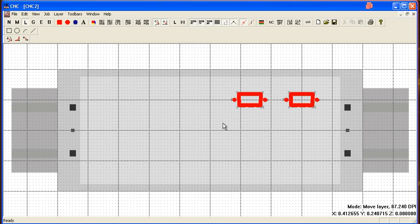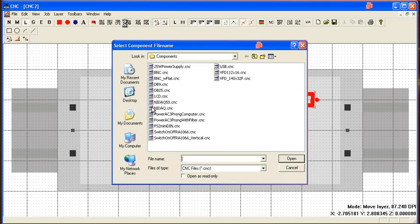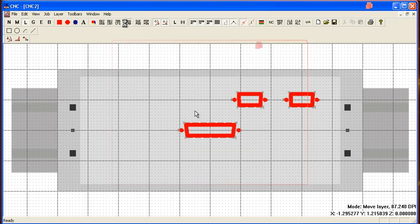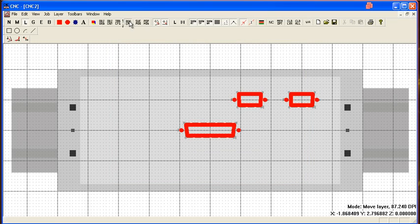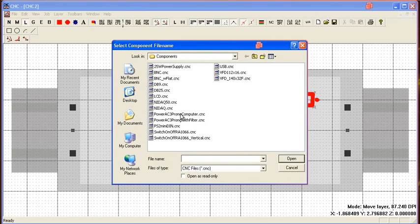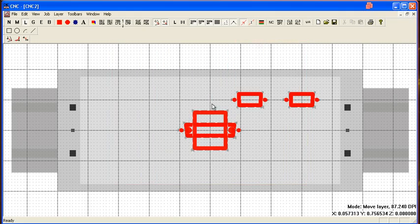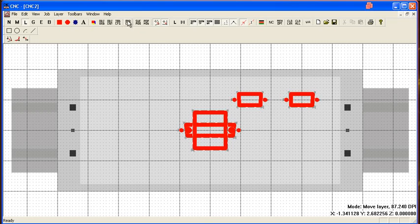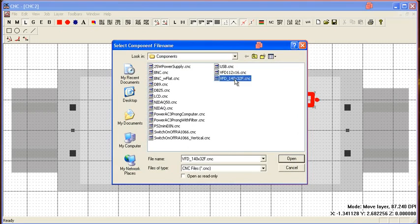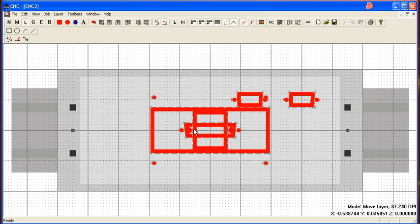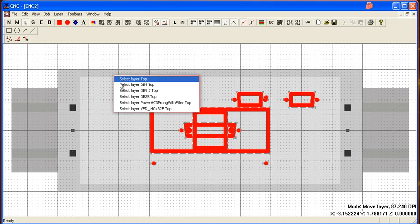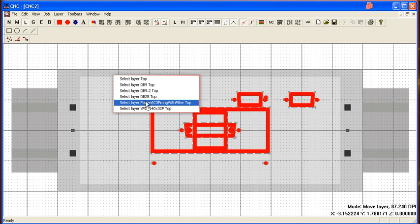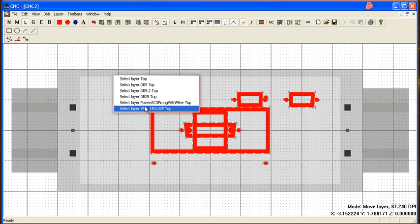Okay, now let's add DB25, say a power port, and an LCD screen. Alright, now you can see that all the components have their own layer.